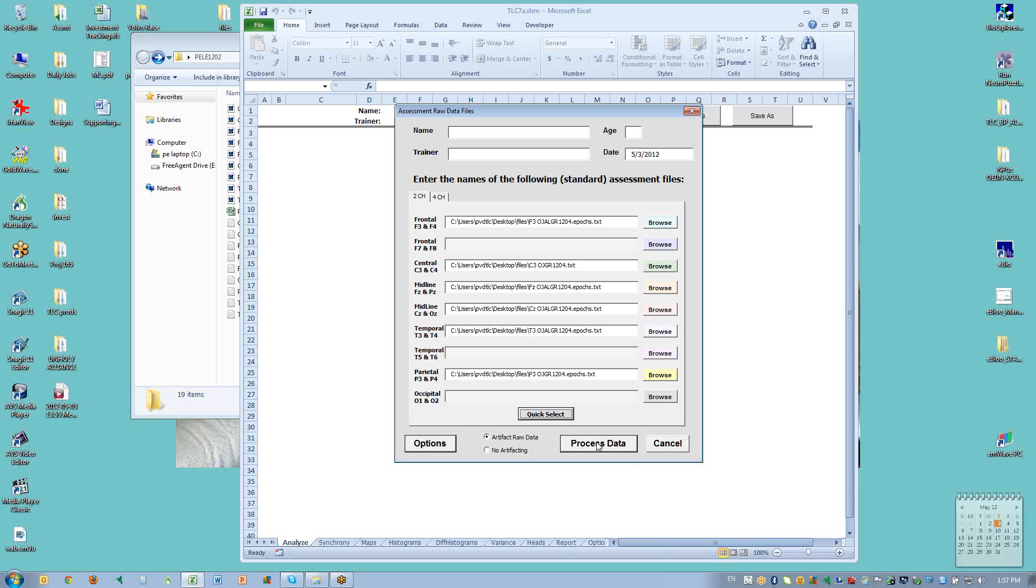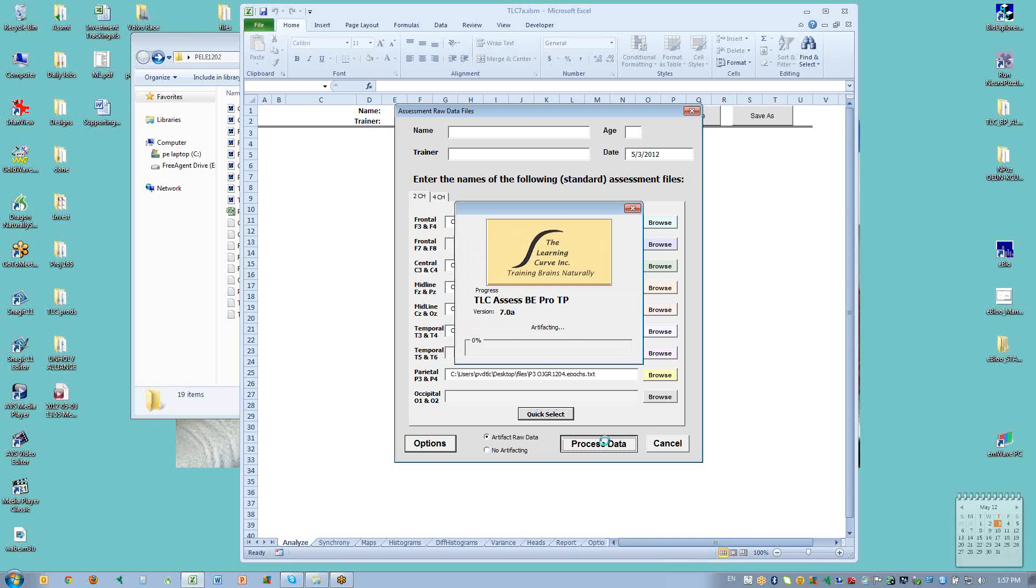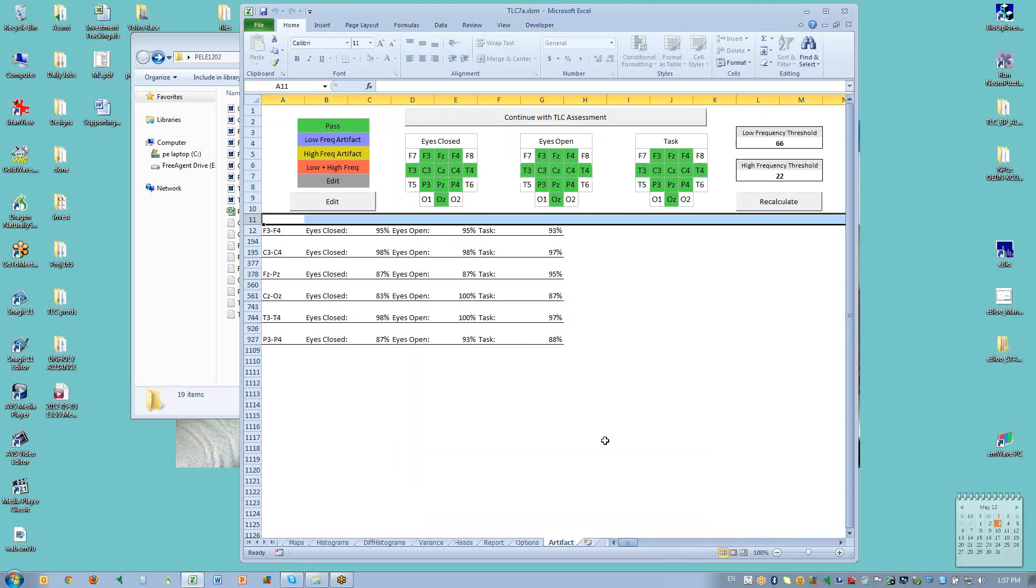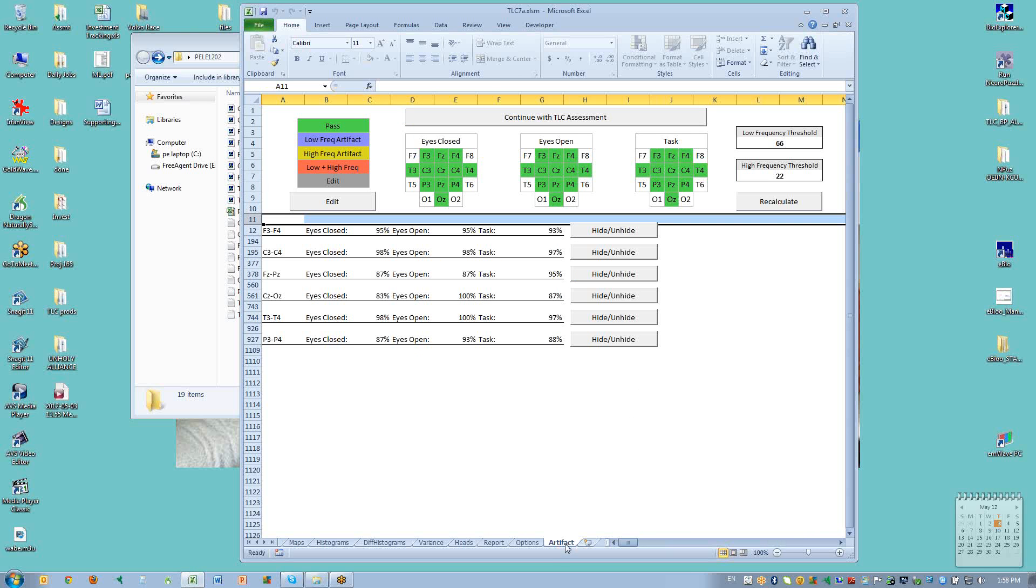And then when we have them and we're pretty sure that we're correct, we want to make sure that the artifact raw data is turned on and that we're using either two channel or four channel, depending on which type of amplifier we used. We click on process data. When we process the data, the TLC will give us this window. This is the artifacting page of the TLC7.